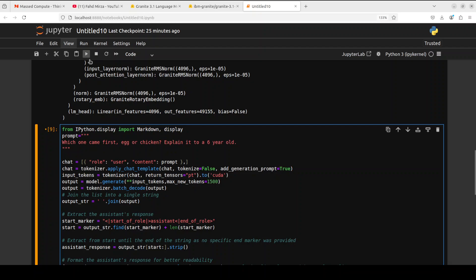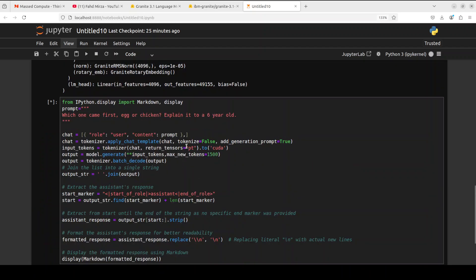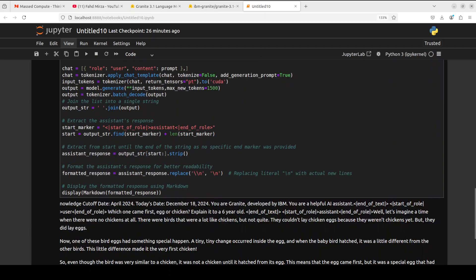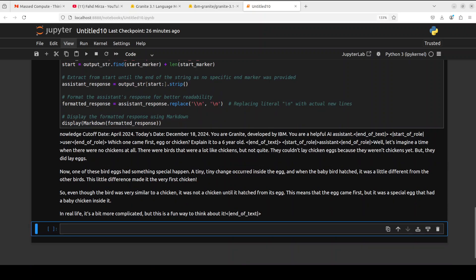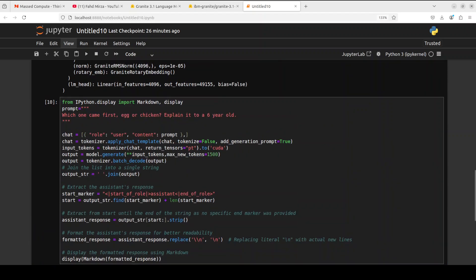I'm asking it which one came first, egg or chicken? Explain it to a six year old. It says well, let's imagine a time when there were no chickens at all. There were birds that were a lot like chickens but not quite. They couldn't lay chicken eggs because they were not chickens yet, but they did lay eggs. Now one of these bird's eggs had something special happen - a tiny change occurred inside, and when the baby bird hatched it was a little different. Not bad for explaining to a six year old.